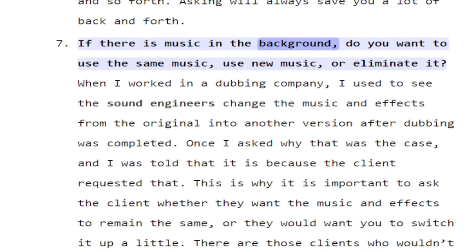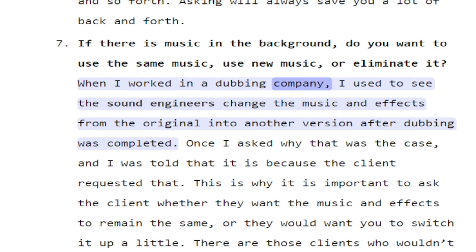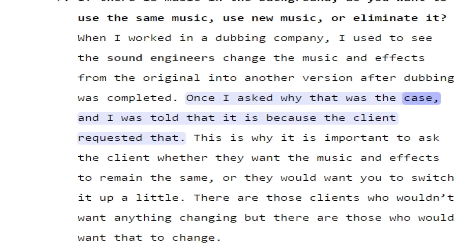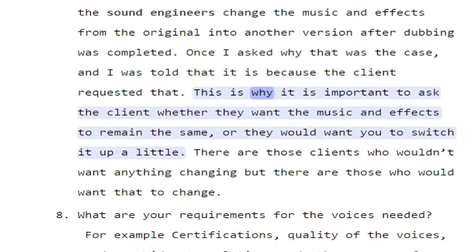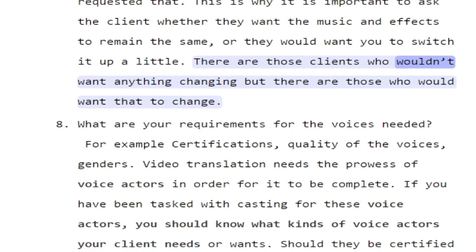If there is music in the background, do you want to use the same music, use new music, or eliminate it? When working in a dubbing company, sound engineers sometimes change the music and effects from the original into another version after dubbing is completed, because the client requested it. This is why it is important to ask the client whether they want the music and effects to remain the same or switch it up a little, as preferences vary between clients.